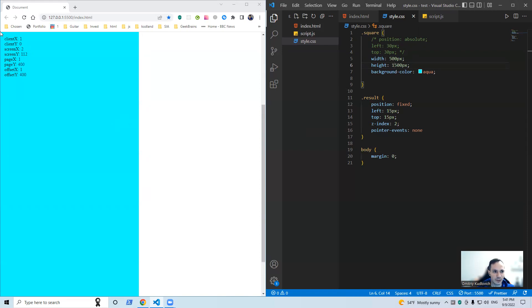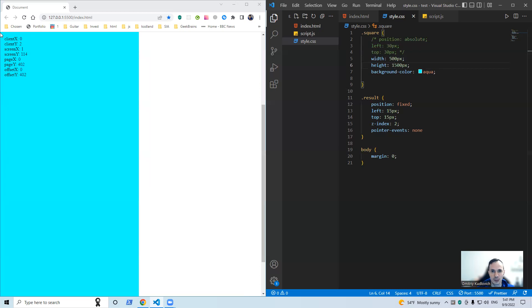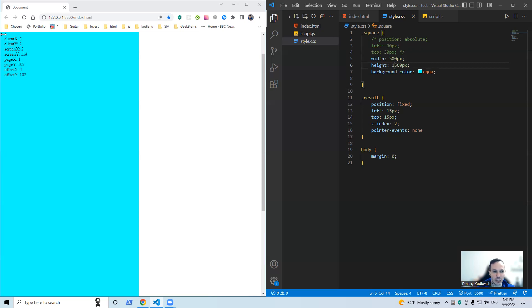Look, look. Client Y and X, yeah, zero. Whereas page, it's not zero. Page X is zero as it's the very beginning of our page, but page X is 402. It means the distance between the beginning of our page and the current mouse cursor position.